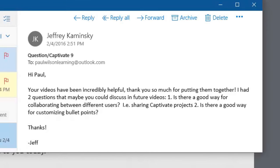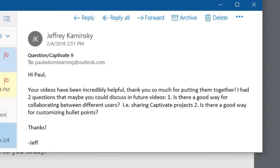The second question that Jeff asks is there a good way for customizing bullet points. I don't know if it's a good way Jeff. This is actually one of the biggest complaints about Adobe Captivate. And for the folks at Adobe if you're listening this is an area that I think we could definitely see some improvement on in future releases of Adobe Captivate.